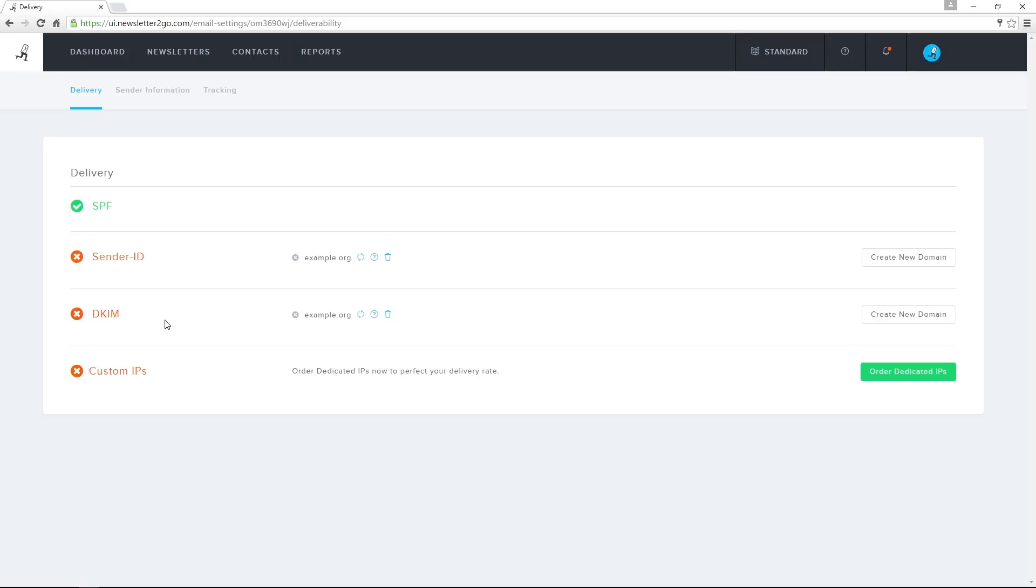With a custom IP, I am the sole user of an IP address and build my sending reputation on my own. This can also lead to improvements in delivery rates.